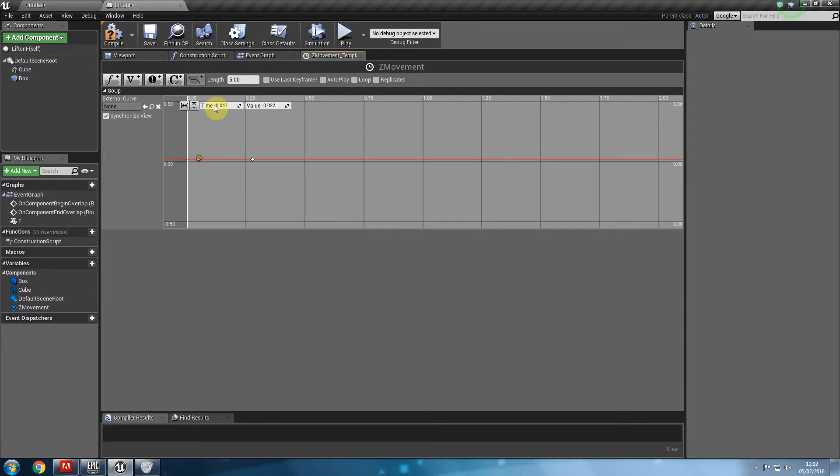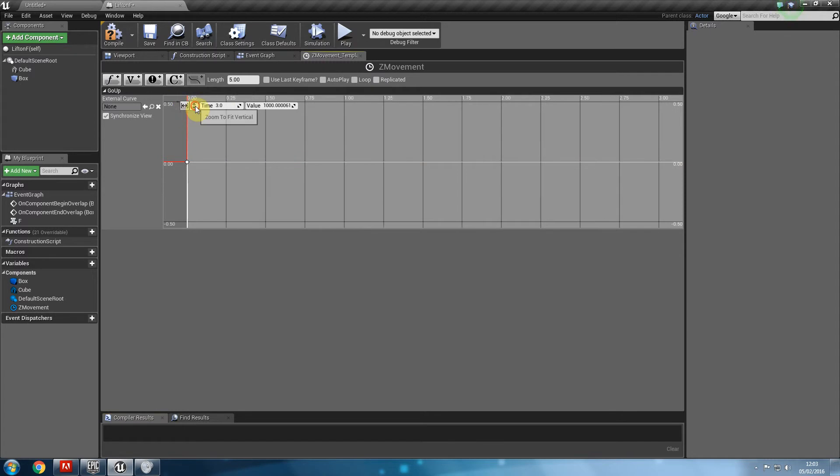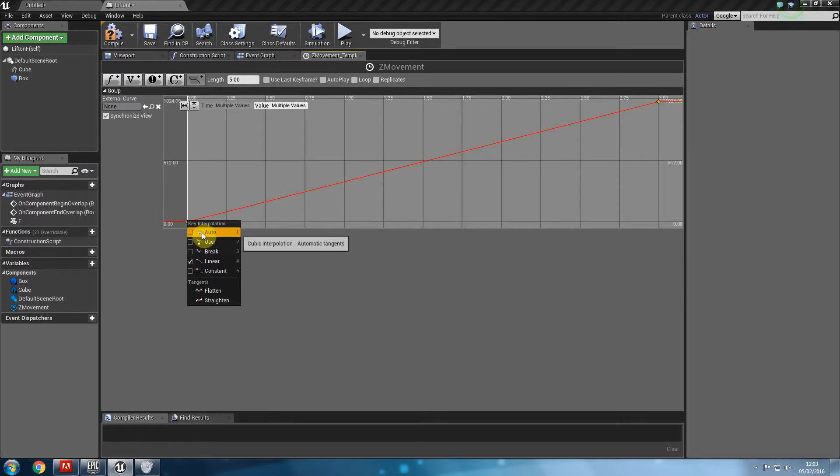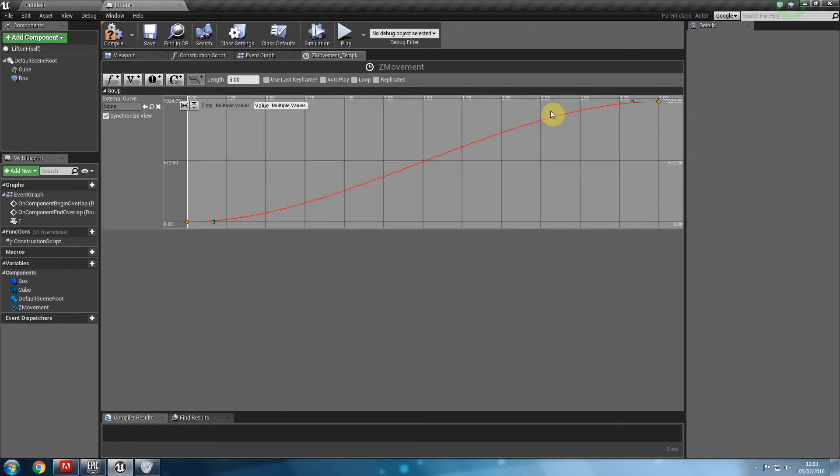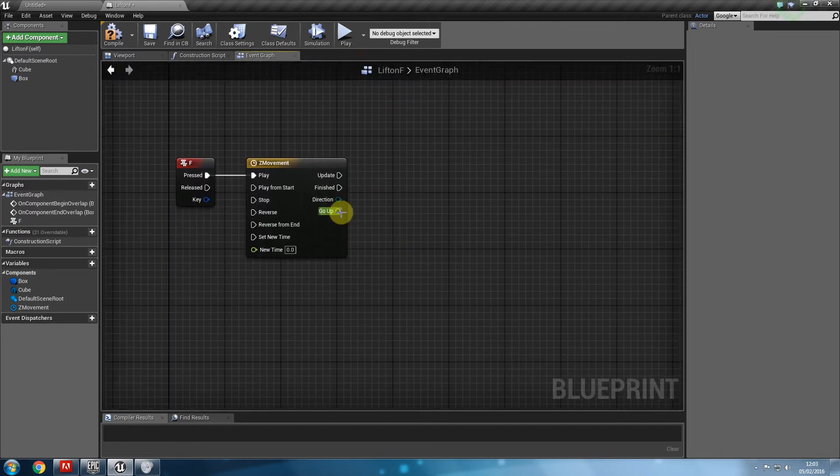The first value is going to be 00. The second value is going to be how many seconds is it going to take. Let's say three seconds to go a thousand units up. Then make sure you click on these two arrows here. Select both by holding control. Right-click on them and say auto. And also get used to clicking on use last keyframe. We can close this. Now we have this go up value.